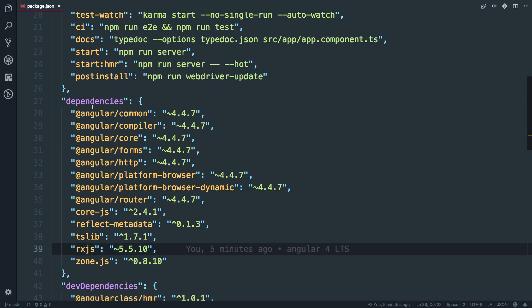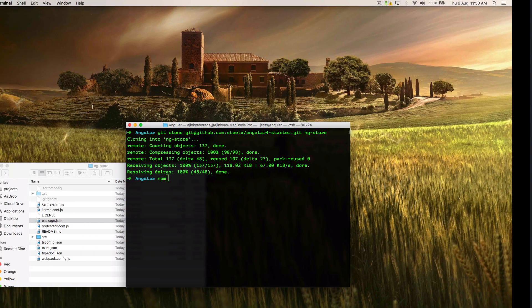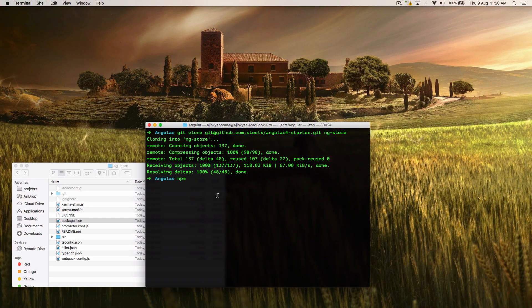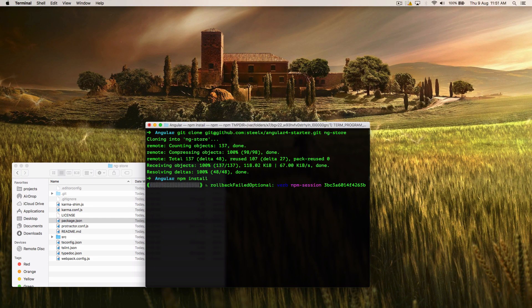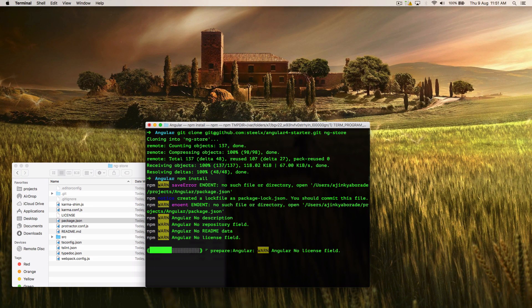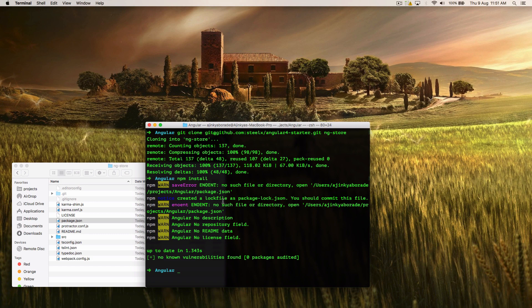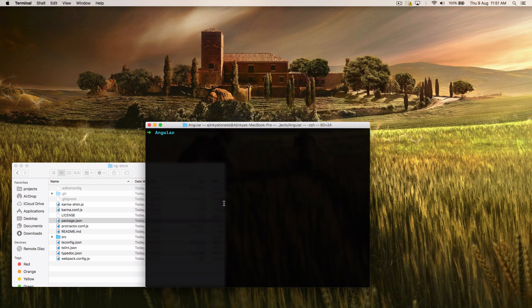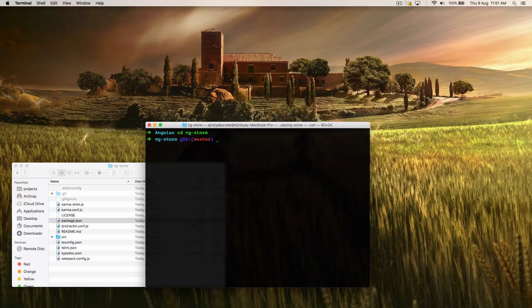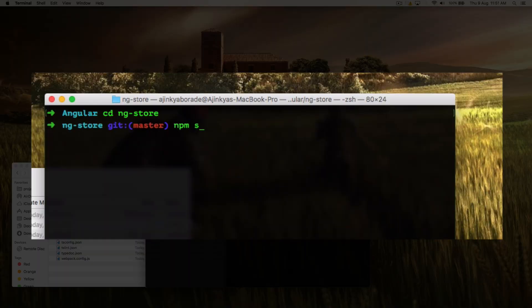So just go ahead and type npm install into your terminal. So you can see I made a mistake over here. I have to cd to the folder first and then type npm install.